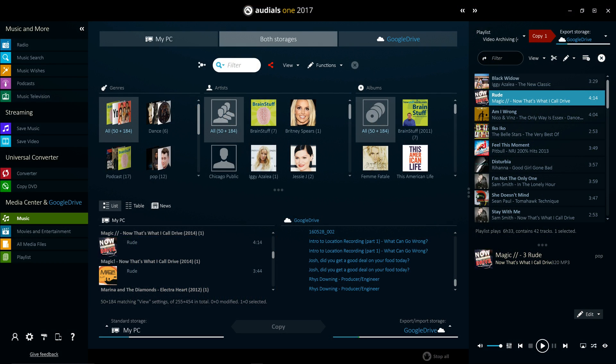Instead of having to transfer your media to every device to access it, being forced to use a myriad of tools in the process, Audios 2017 lets you upload your media to any cloud storage with only a few clicks, and then access that media with any device that has internet access.